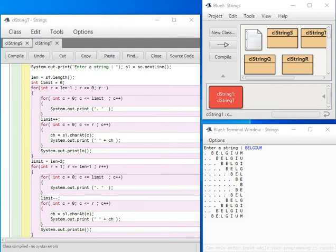Hello. To carry on with the patterns, this pattern is